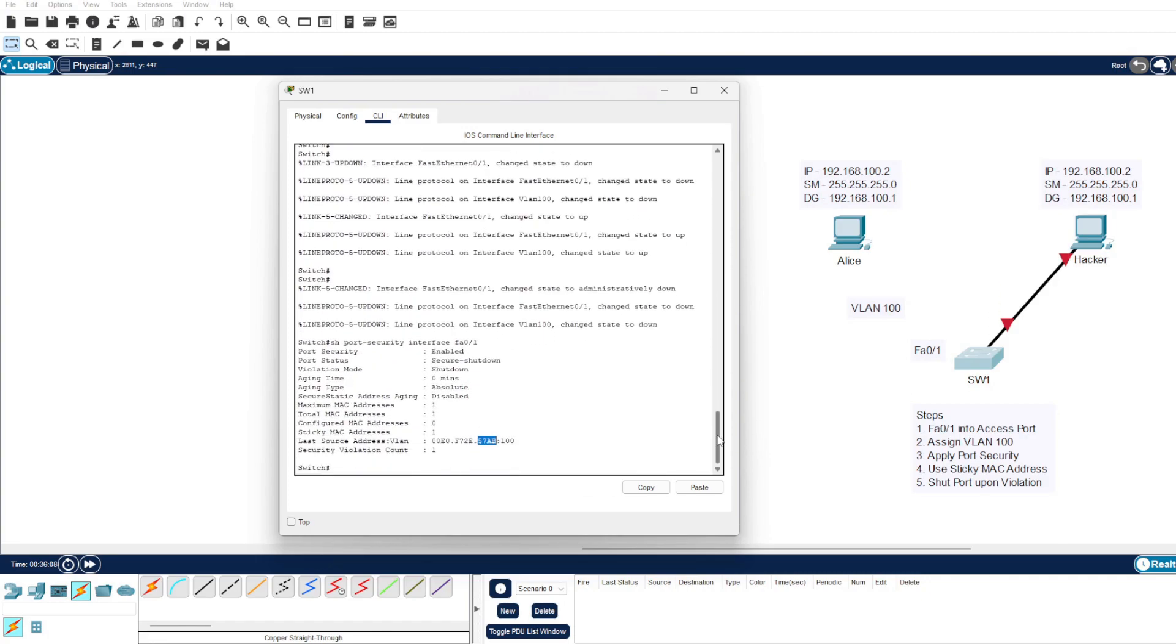And there you go guys, just a quick tutorial on switchport port security.